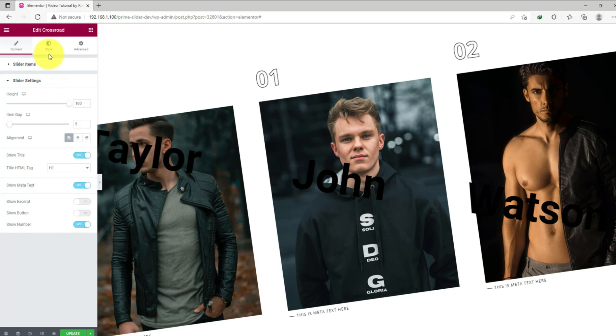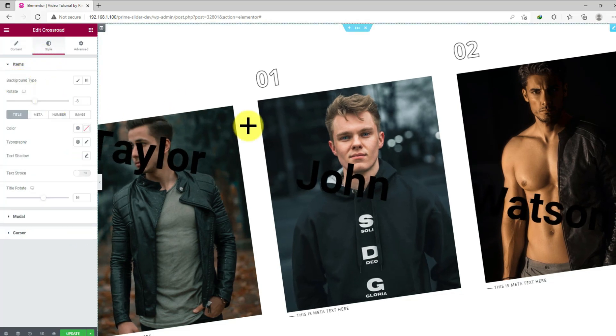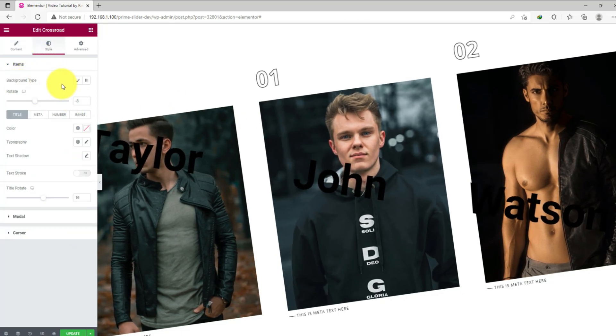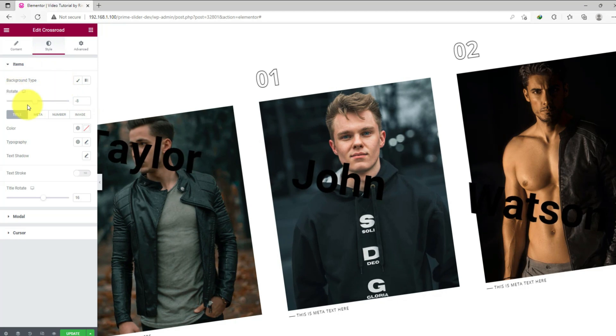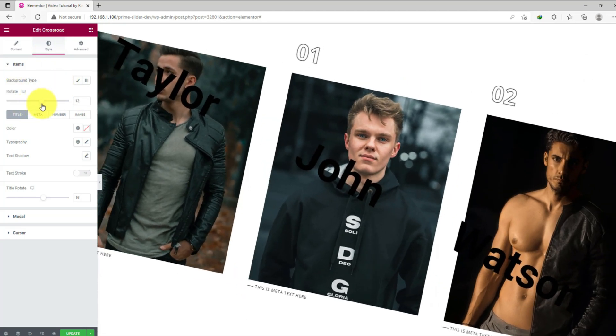Now it's time to decorate the slider. Go to the style tab. Here you can adjust the tilt of the slider using the rotate scroll bar. Just play a bit to see what happens.